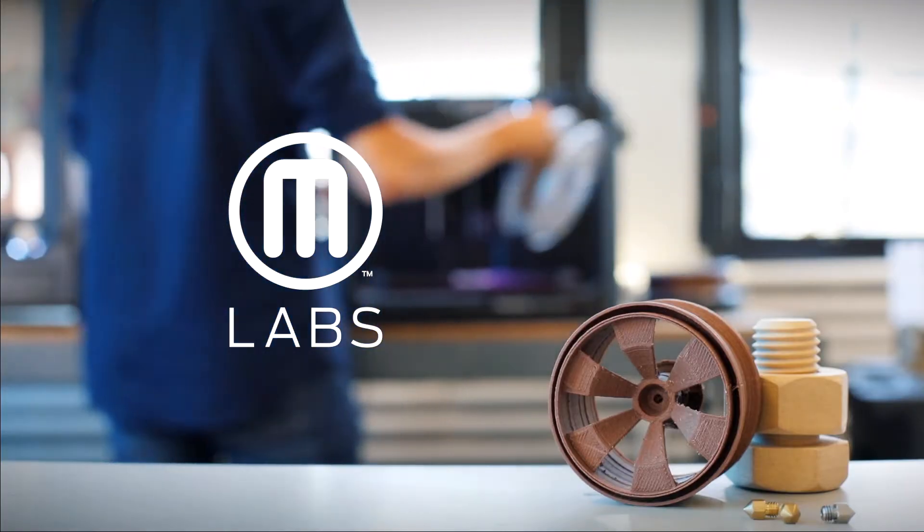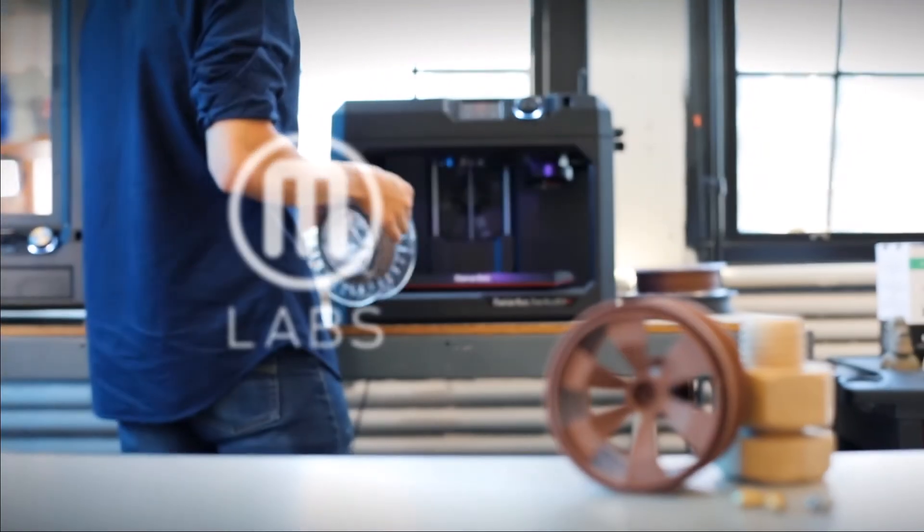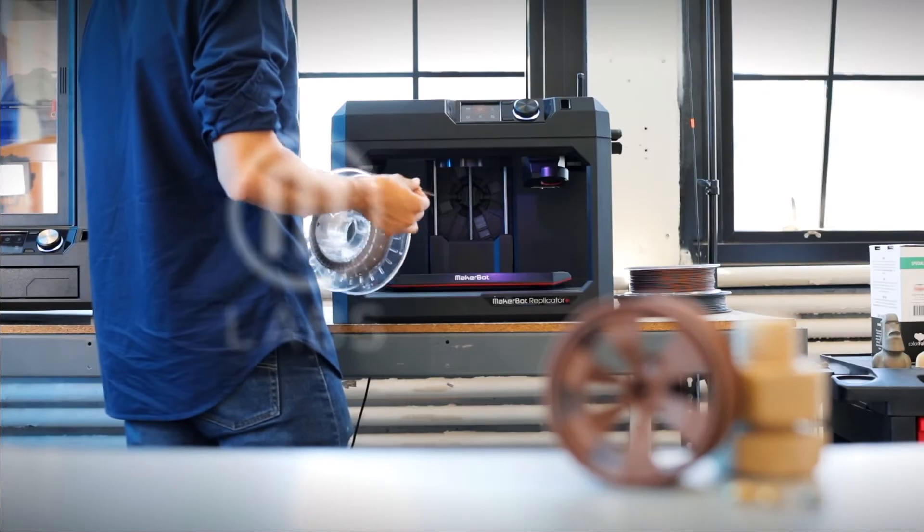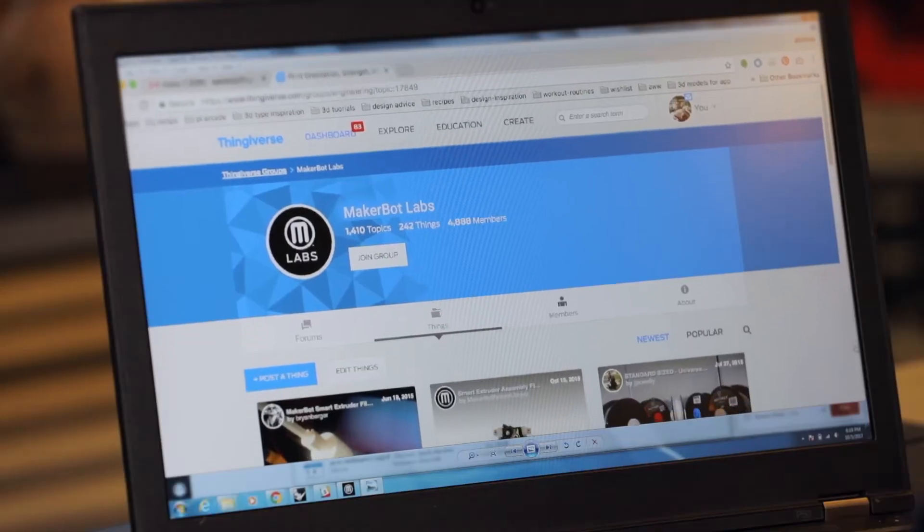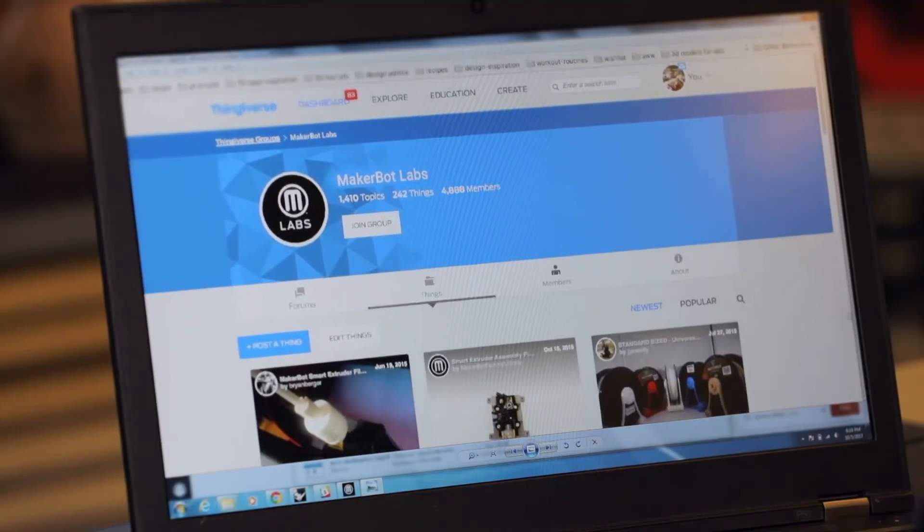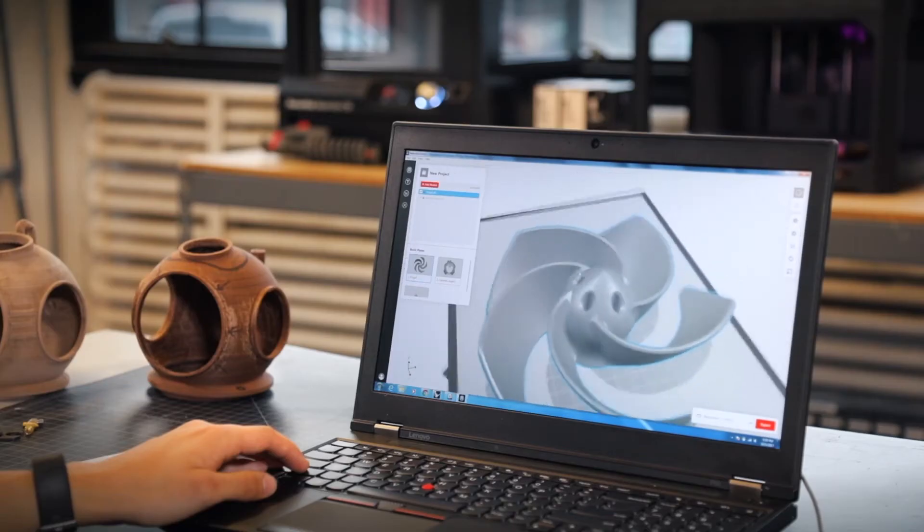Welcome to MakerBot Labs, an experimental platform for advanced users, engineers and developers to create, customize and collaborate on MakerBot 3D printing solutions.